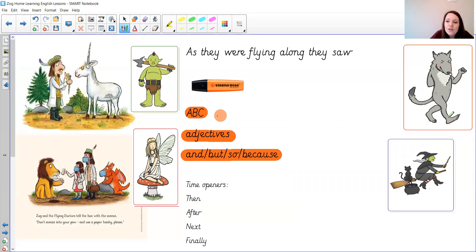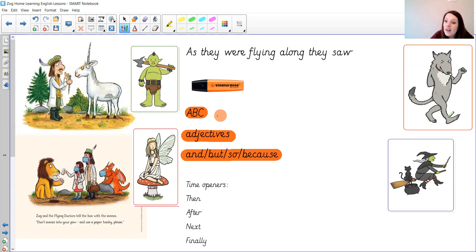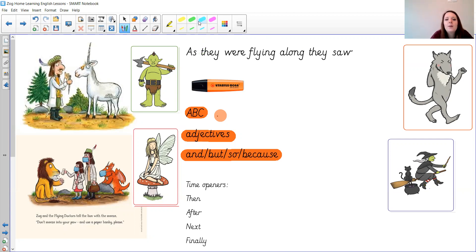So today you're going to do a short piece of writing for me about who they met next and I found some words to get you started if you'd like to use them. You don't have to but they might help you out. My words here are, as they were flying along they saw.